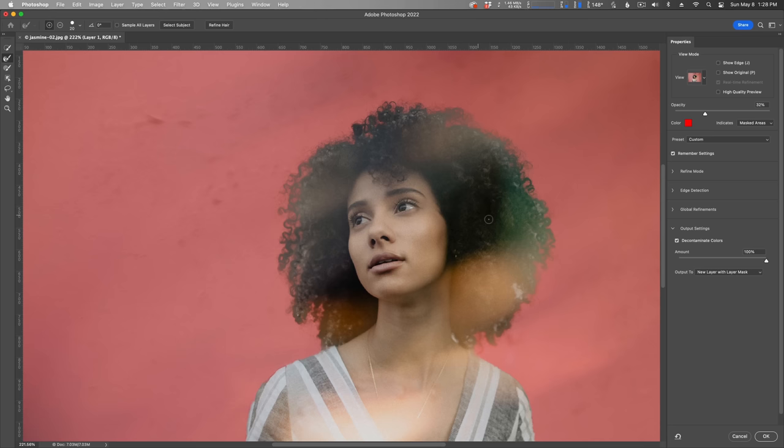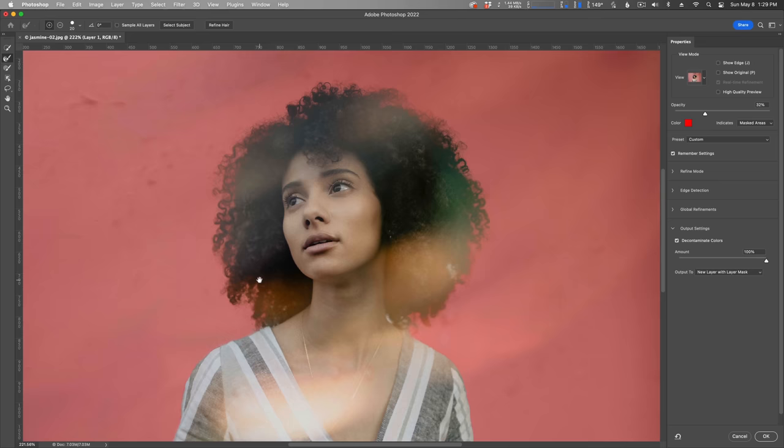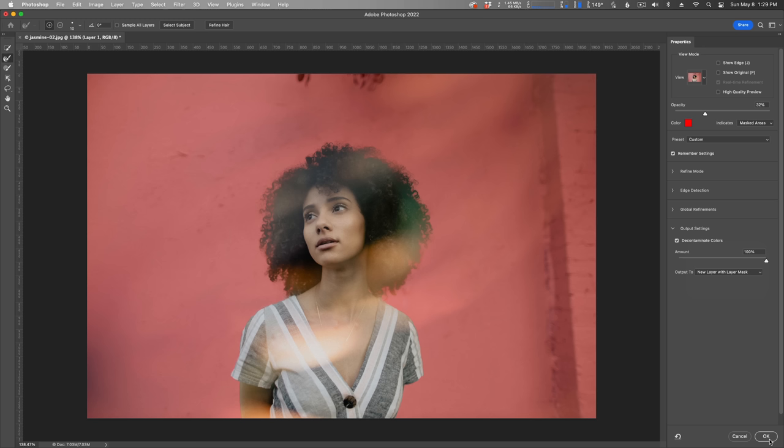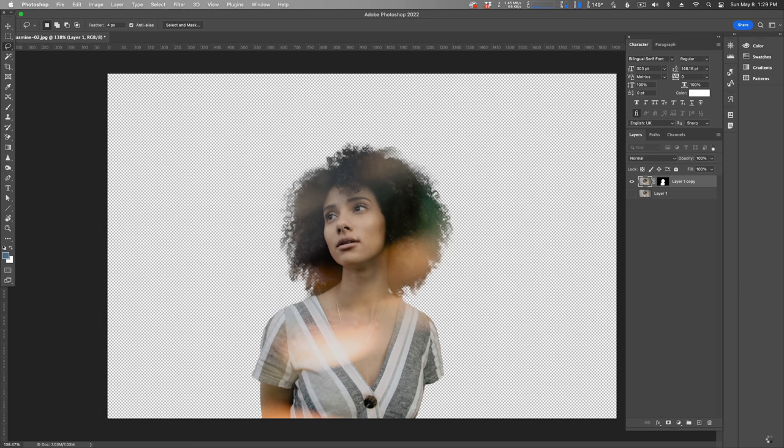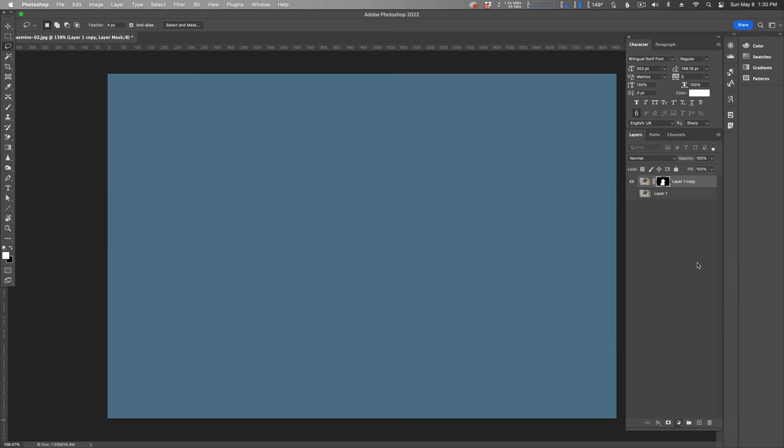Luckily, there's now a one-click solution to refining hair—the Refine Hair button at the top. Look at how nice it's masked out her hair now. You can make any further adjustments if you need to. I then usually like to check Decontaminate Colors and set the output to New Layer with Layer Mask. I'll throw a solid behind the mask so we can really see it, and it looks pretty freaking good, all with just a few clicks. Now I gotta pay for this Adobe Creative Cloud subscription.